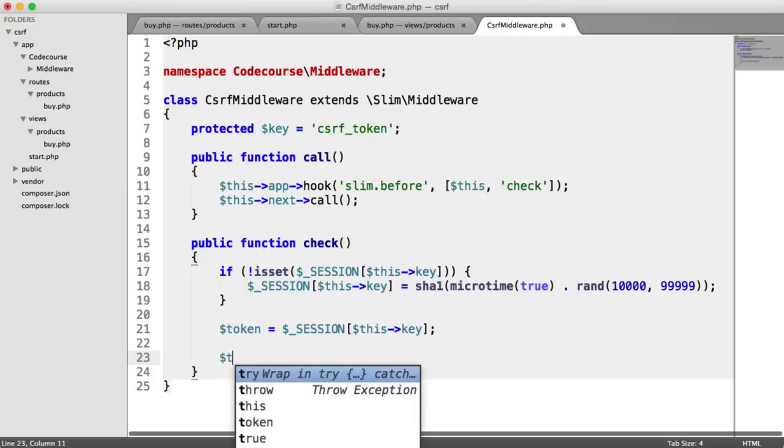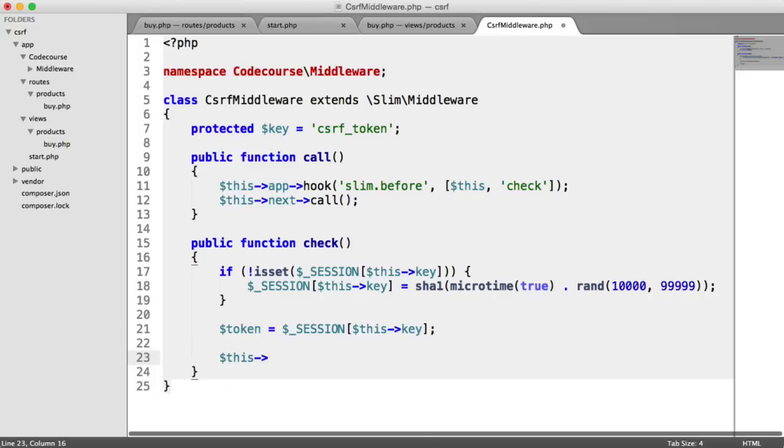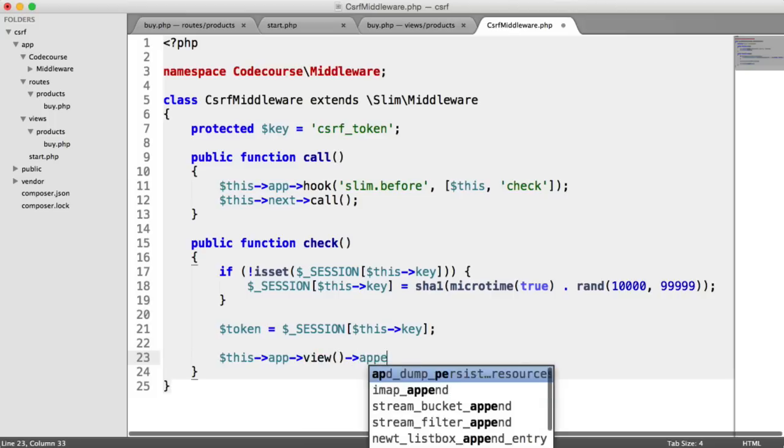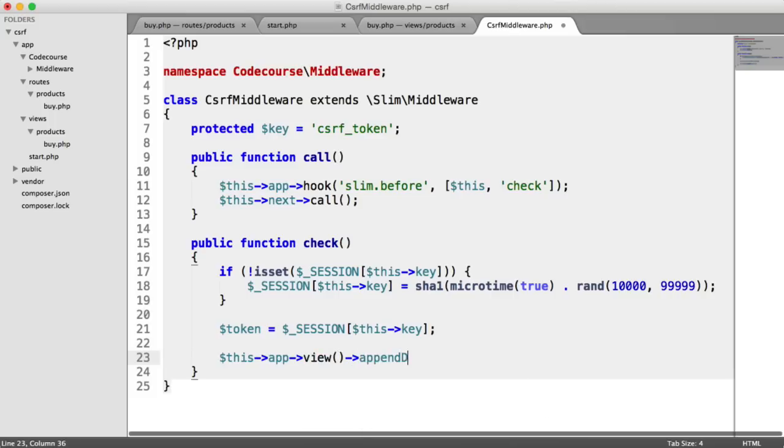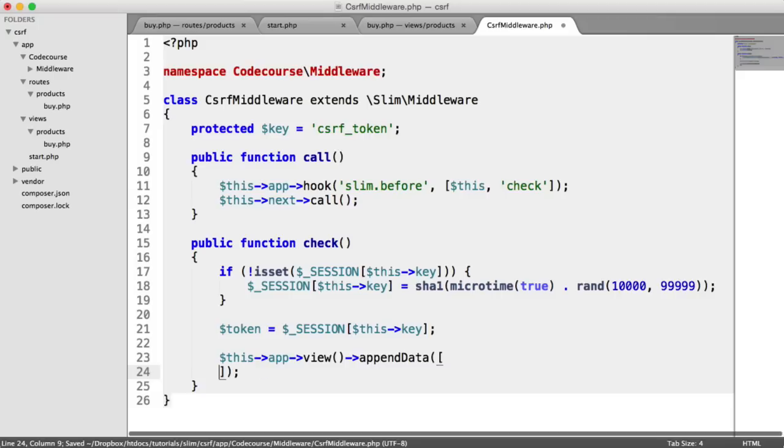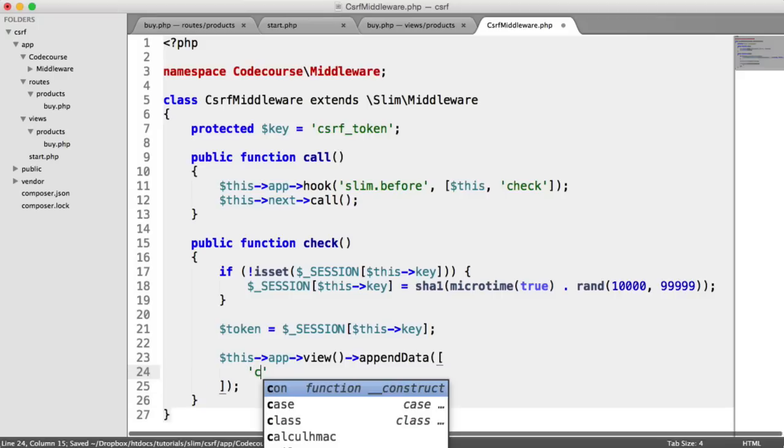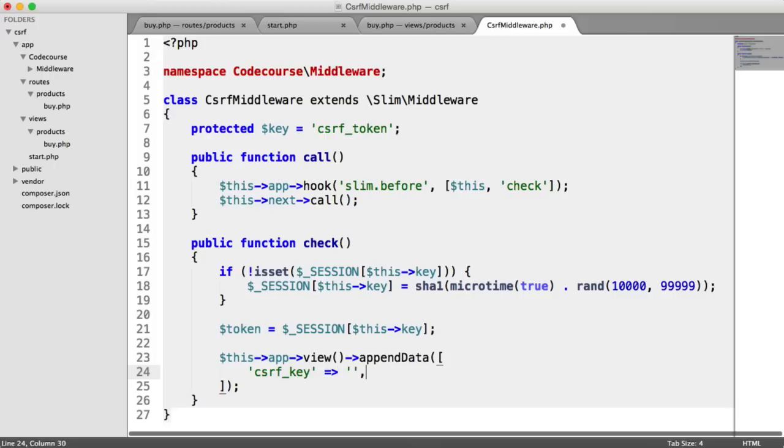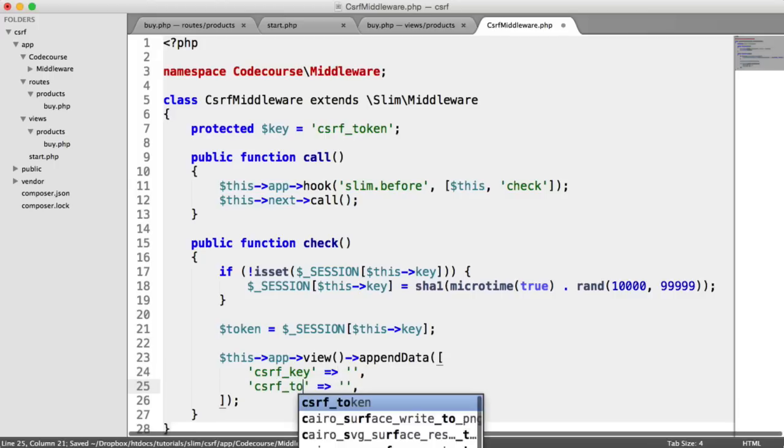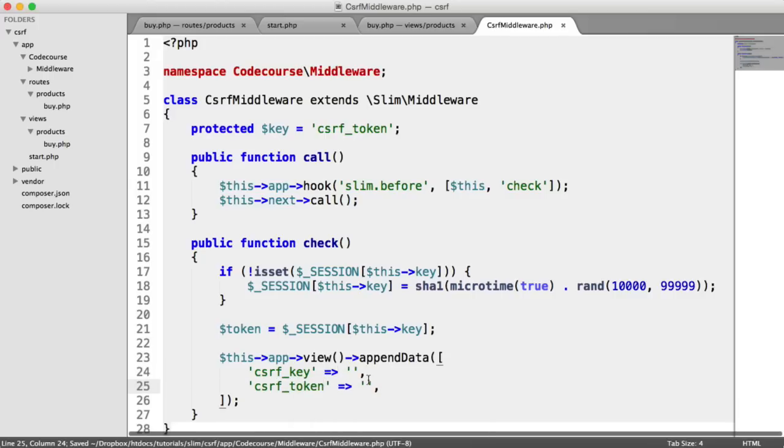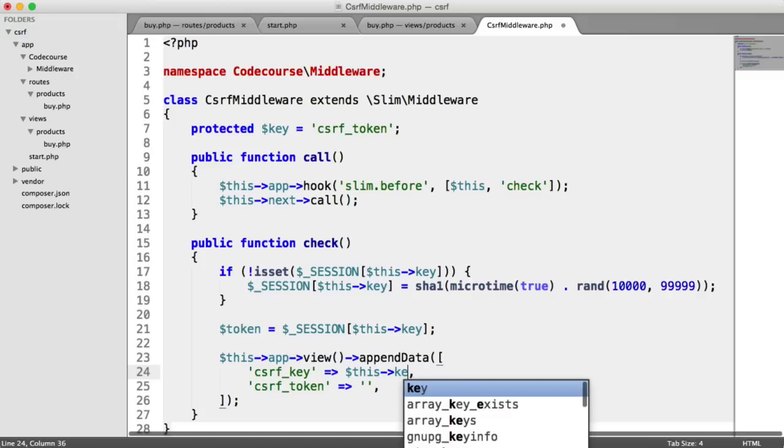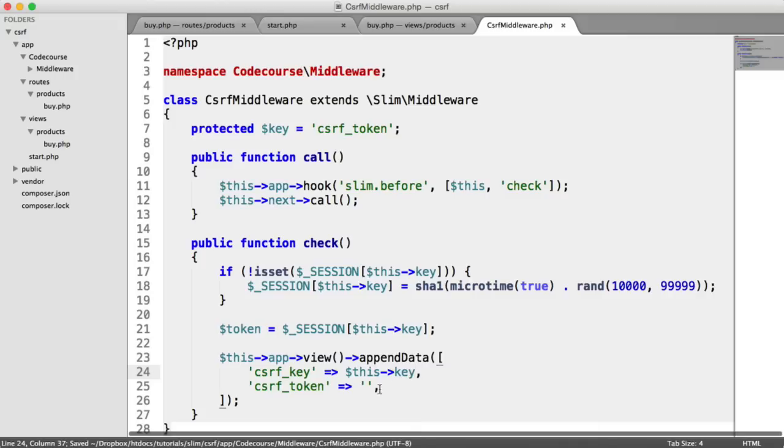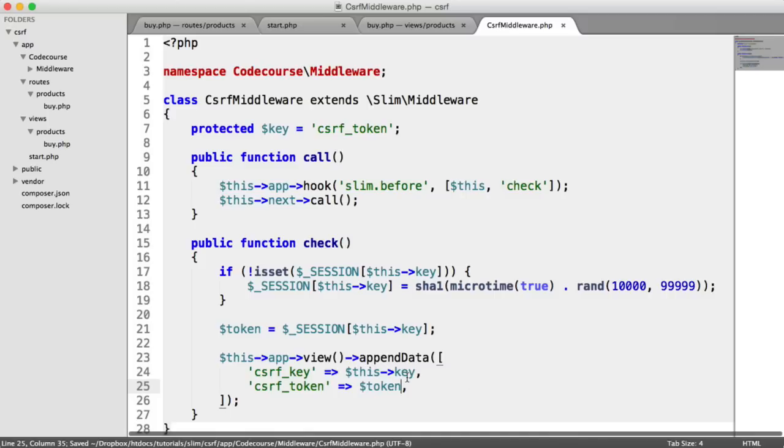So all we need to do is share this with our views. So we say this app view, I'm going to append data on. We have an array just in here. I'm going to pass in csrf_key. Like so. That's going to be a string. And we're going to pass in the token as well so we can include that in our form. So the key is just going to be the key that we set in that property at the top of our object. And the token is just going to be that token.